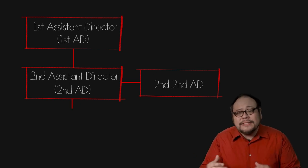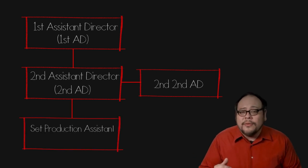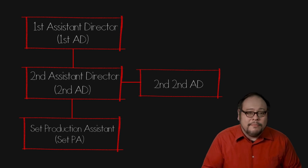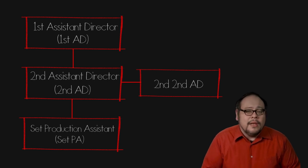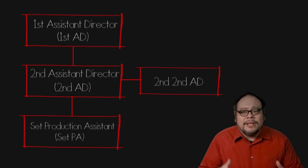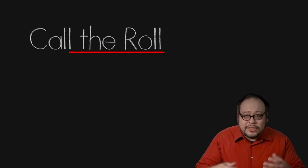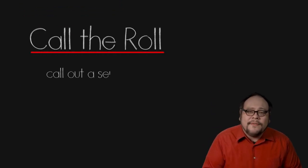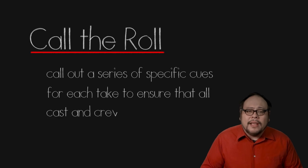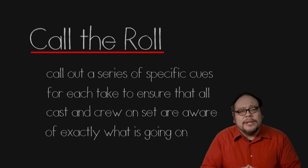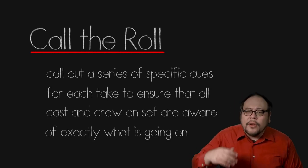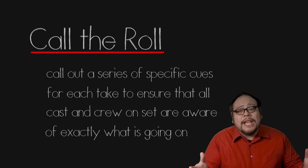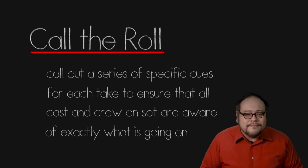Beneath the second AD are the set production assistants or set PAs. One of the key jobs of the assistant director team is to call the role. That is to call out a series of specific cues before a take to bring the cast and crew together including calling for quiet on the set, roll sound and roll camera.